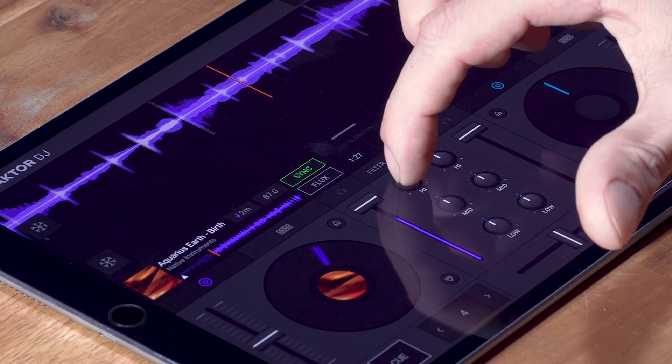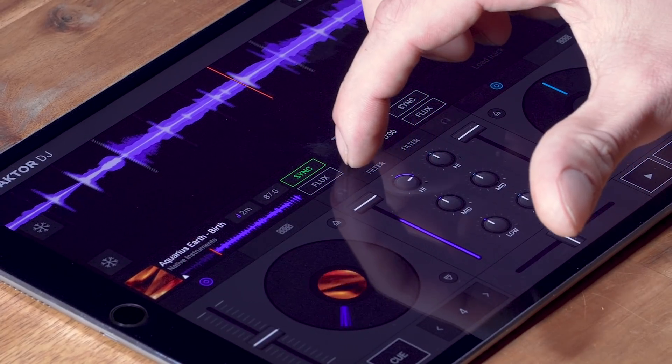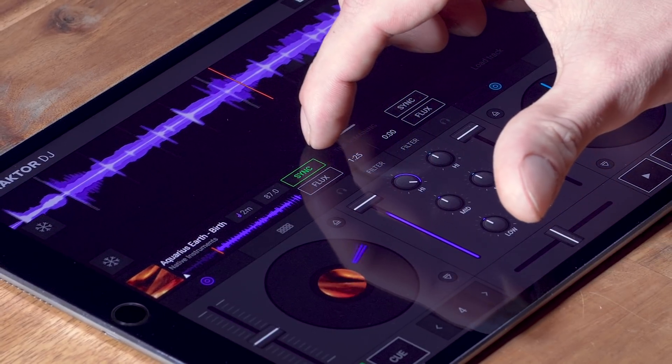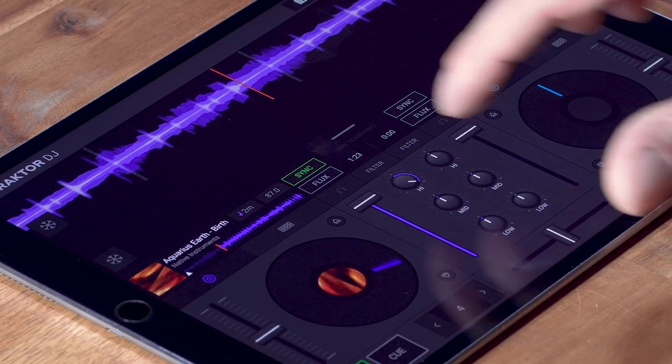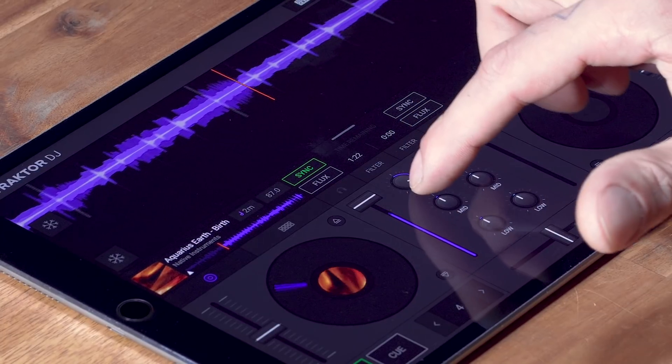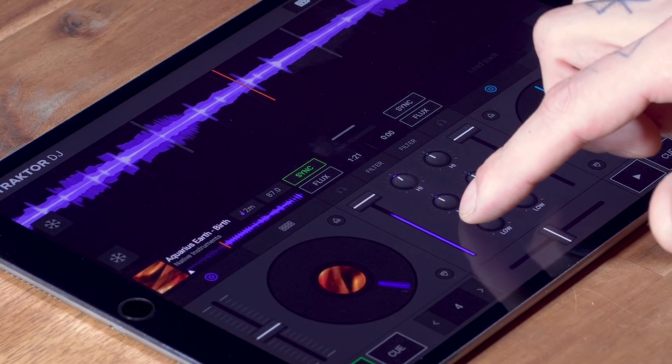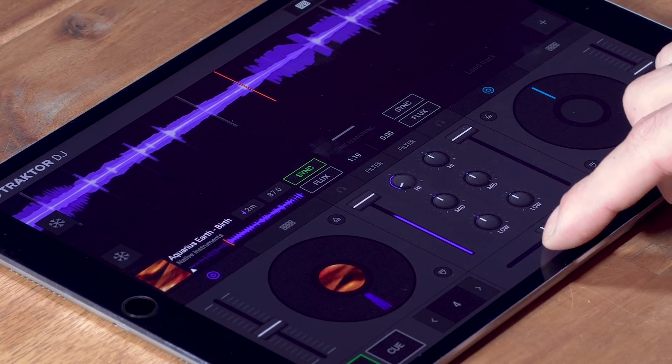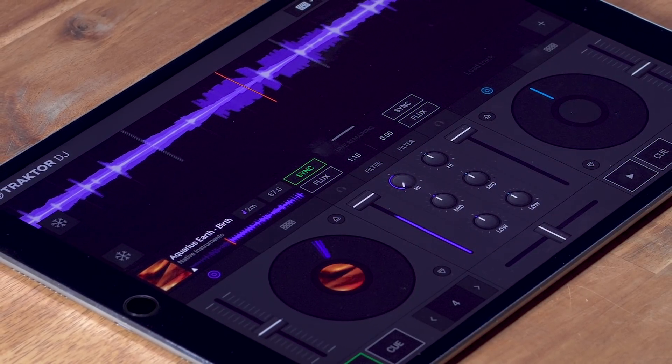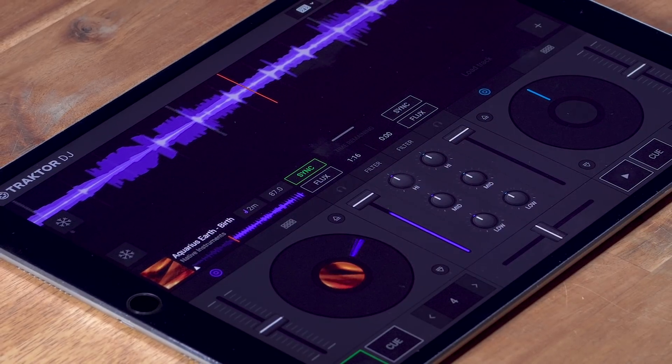To control these knobs I tap them and drag up or down to turn them to the right or to the left. A double tap will reset them.